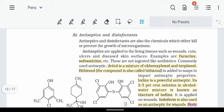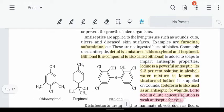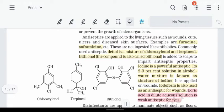Examples of antiseptics include Furacin and Sophramycin. One famous antiseptic is Dettol — Dettol is a mixture of chloroxylenol and terpineol. Another example is Bithionol, which is added to soaps so that soaps have antiseptic properties.